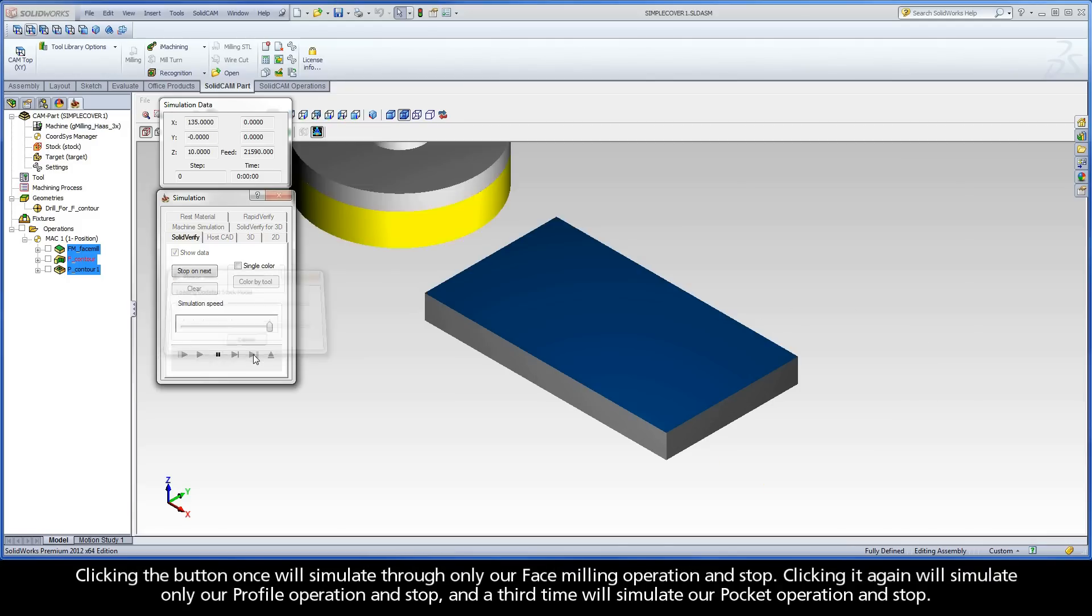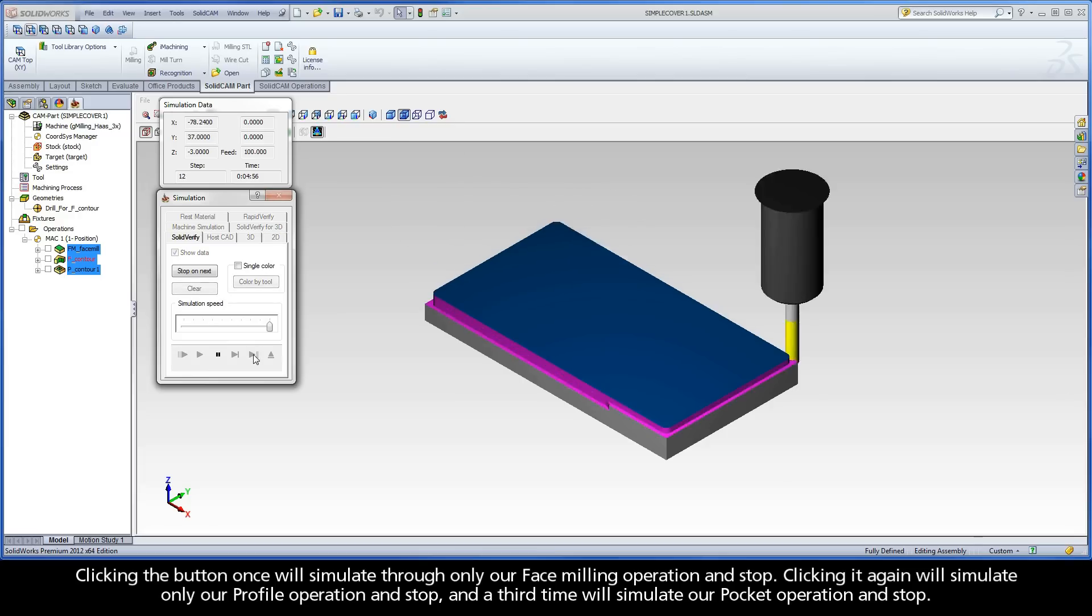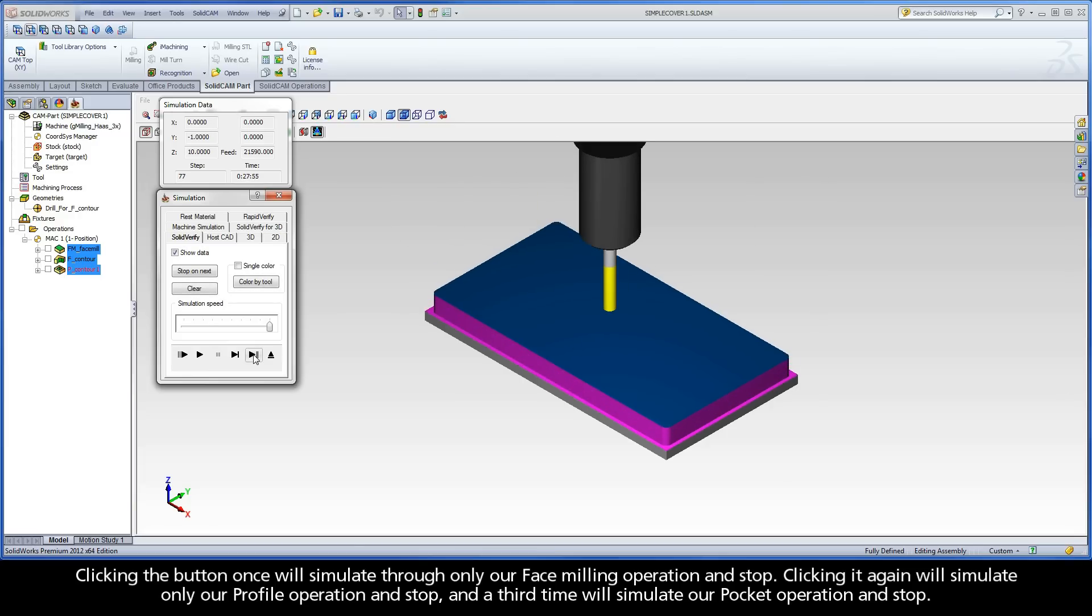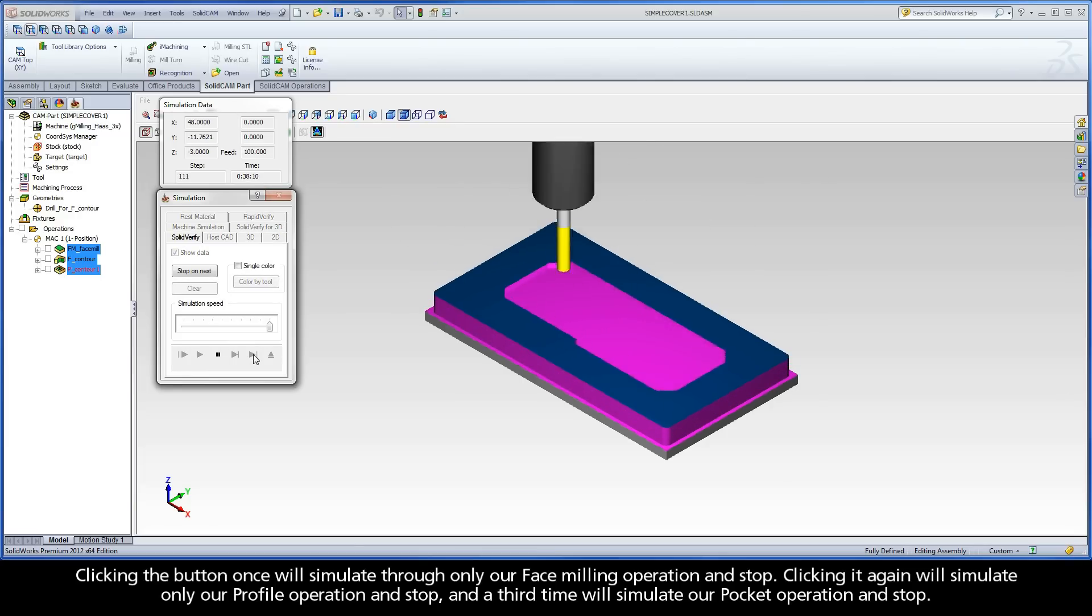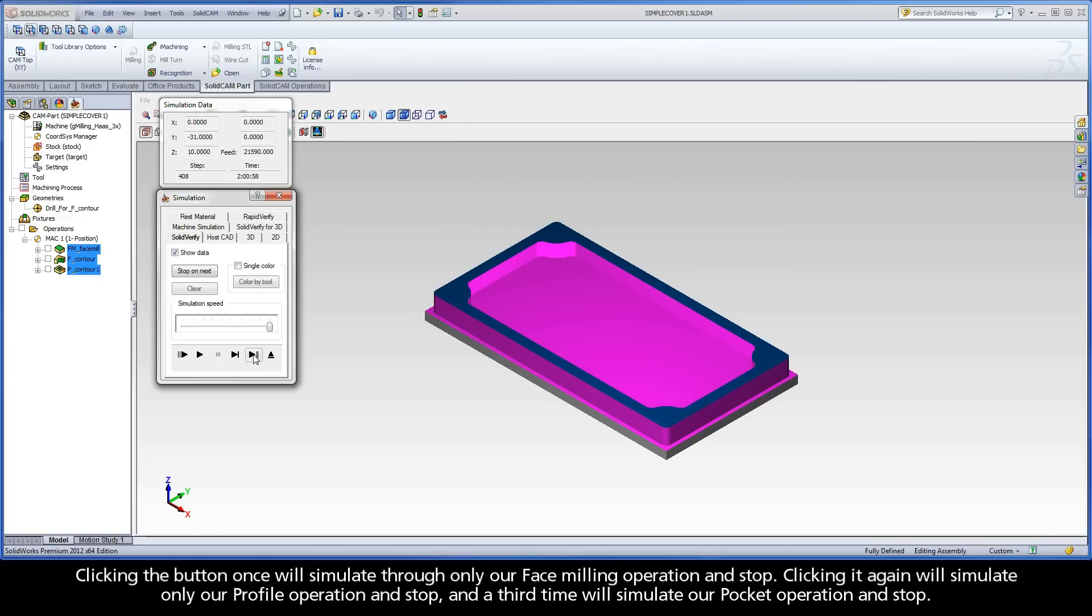Clicking the button once will simulate through only our face milling operation and stop. Clicking it again will simulate only our profile operation and stop. And a third time will simulate our pocket operation and stop.